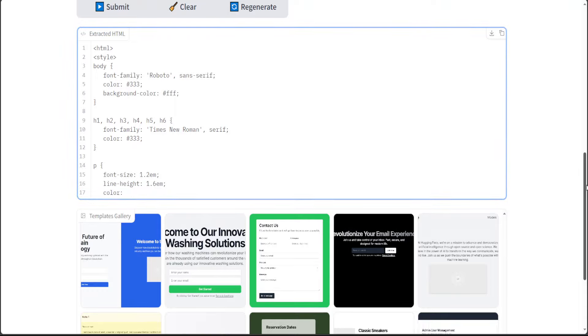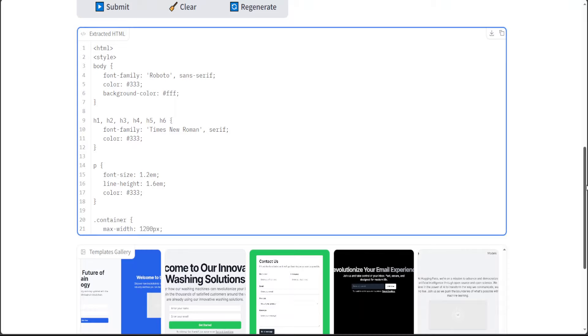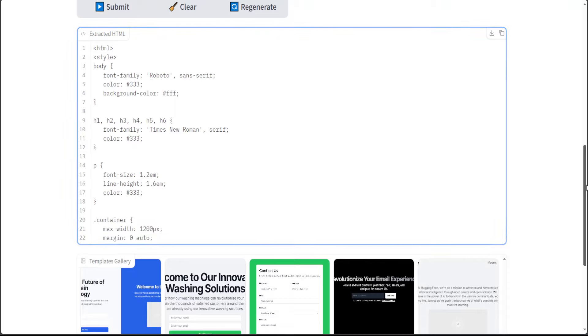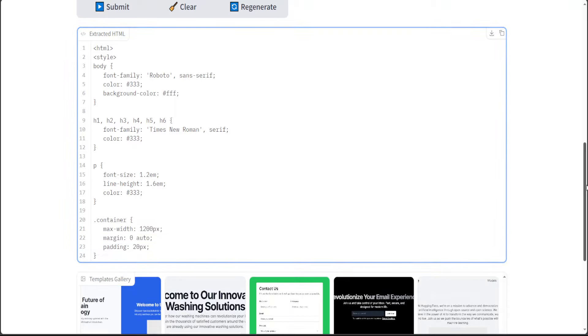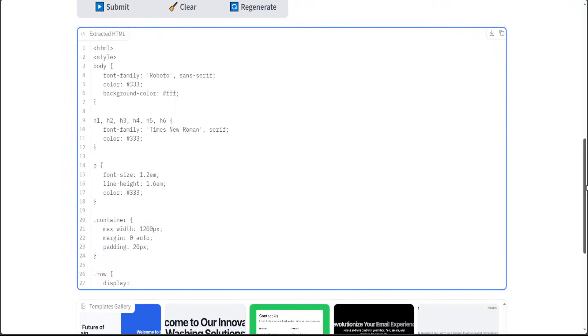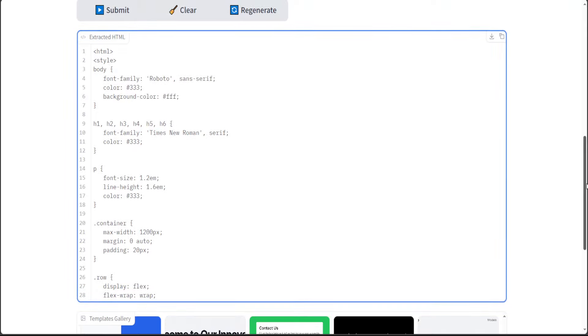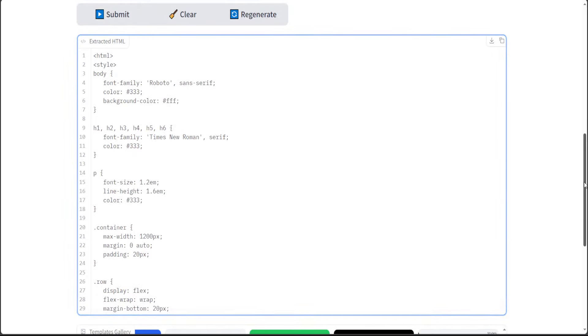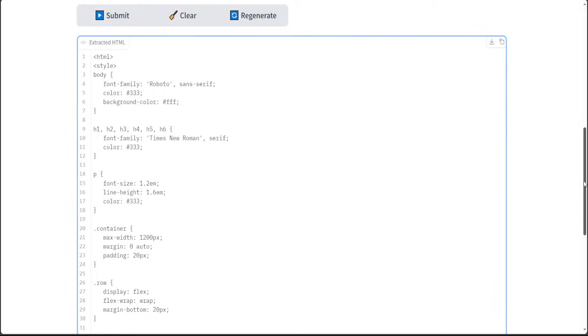So pretty cool. So there you go. So if you like any website and you don't want to hire any developer, you just want to clone that website, simply go there, take the screenshots and then put it here and you will have the HTML.